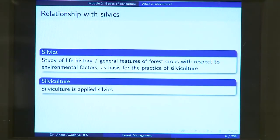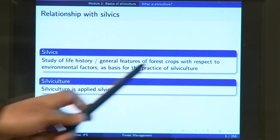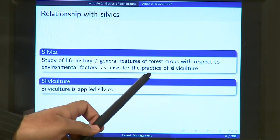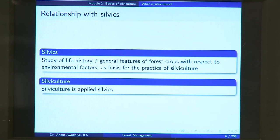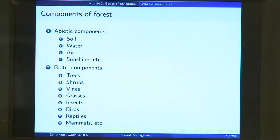Sylviculture is applied sylvics — you apply all the knowledge gathered in the field of sylvics to grow your plants. In the case of sylvics, we need to understand the impacts of all the different components of a forest on its characteristics. Forests happen to be biological communities, so they will have abiotic components as well as biotic components.